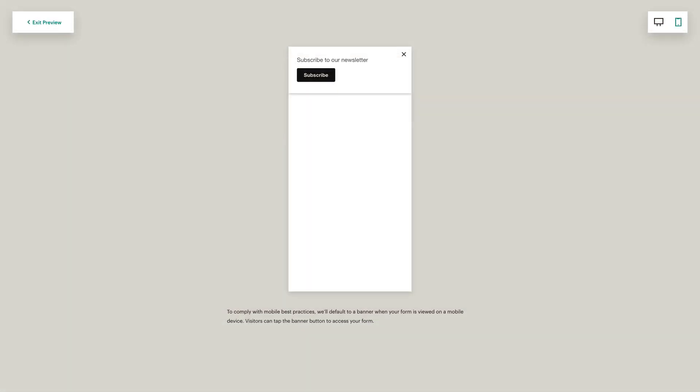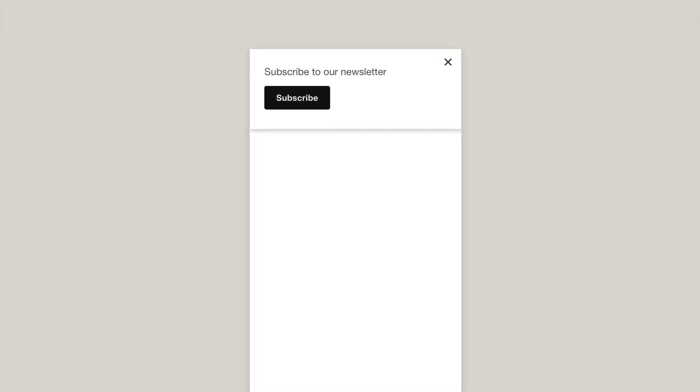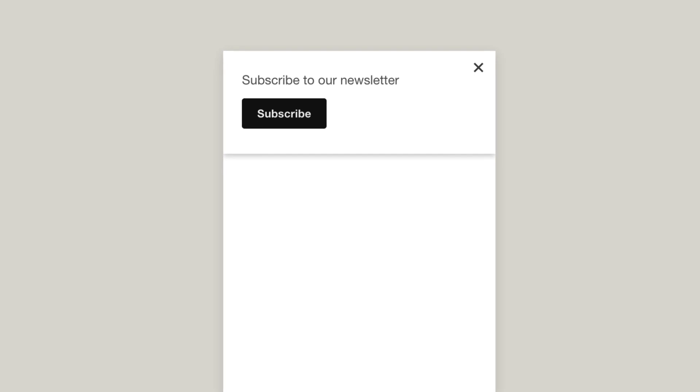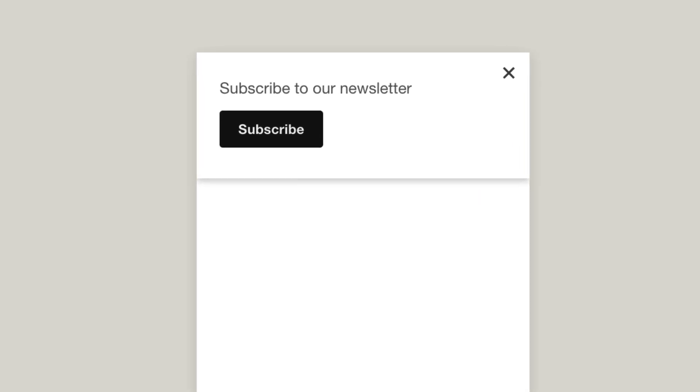If someone views your site on a mobile device, a banner will display in place of your pop-up form, and viewers can tap the banner to see the full form.